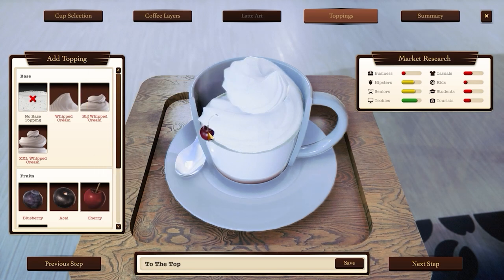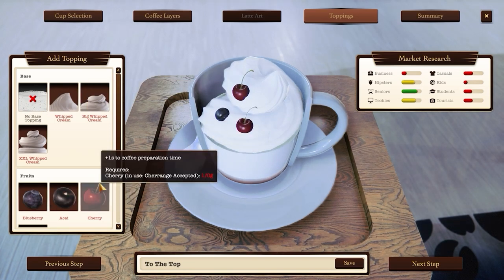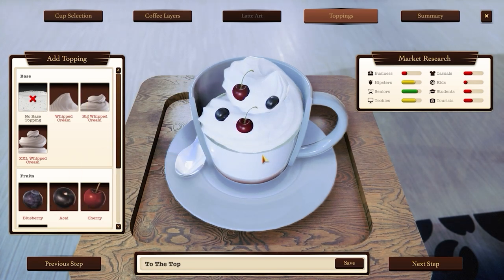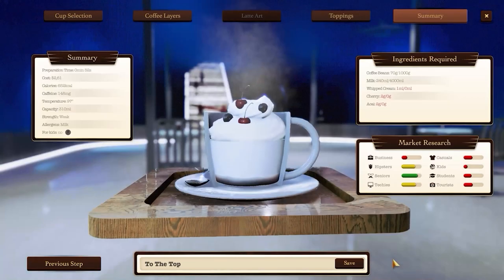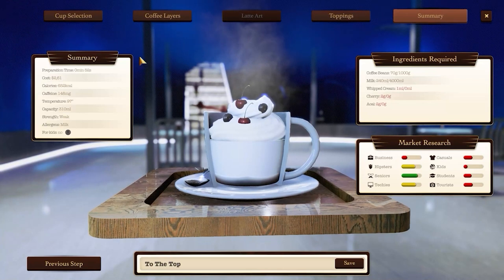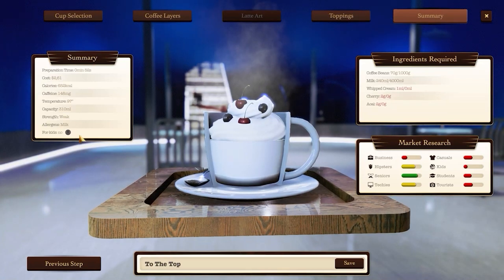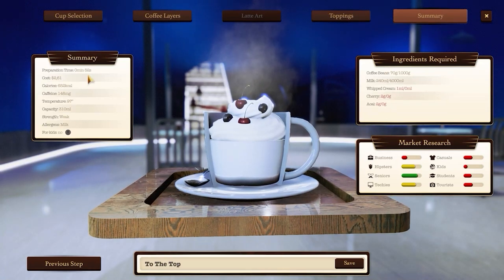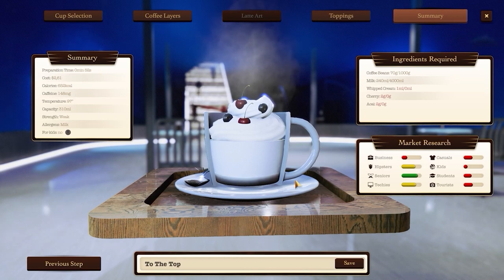Add toppings to make your coffee more attractive. See the summary to check the drink's capacity, calories and allergens. More fancy coffees may be tempting but they often take longer to make, so check their preparation time.